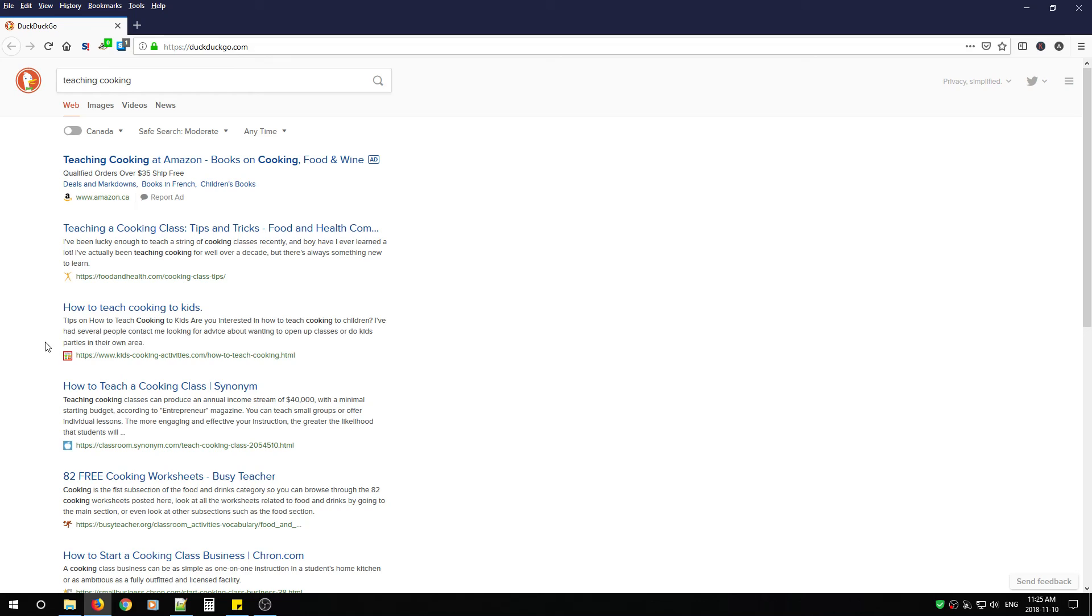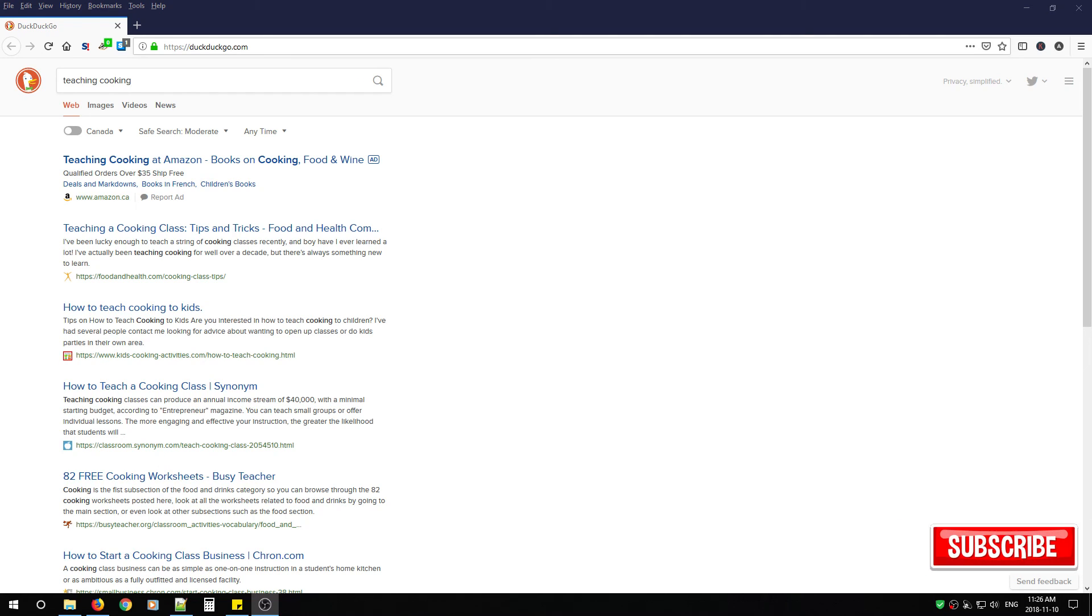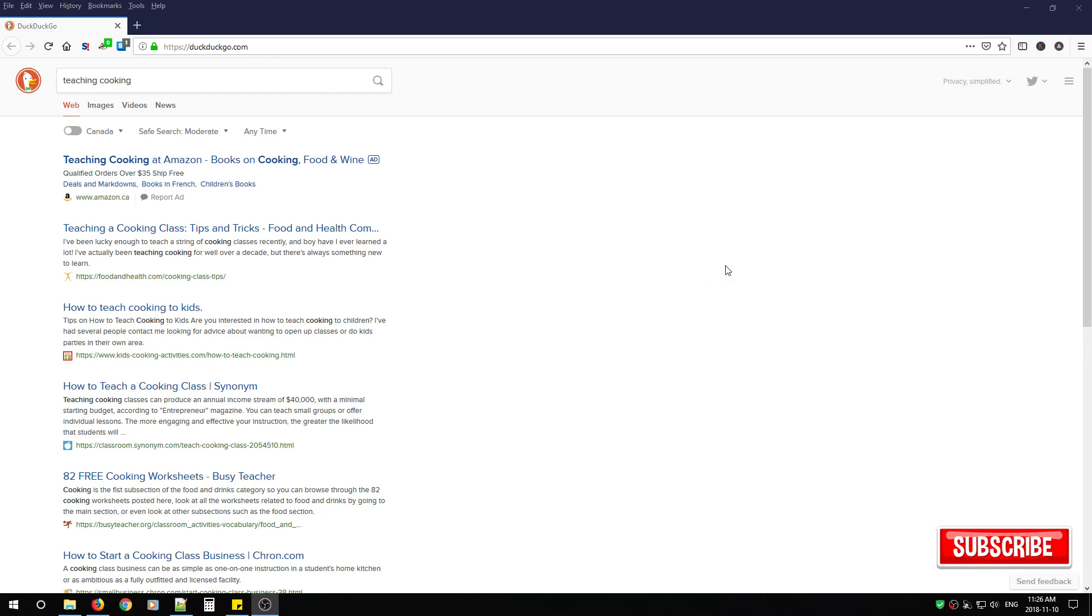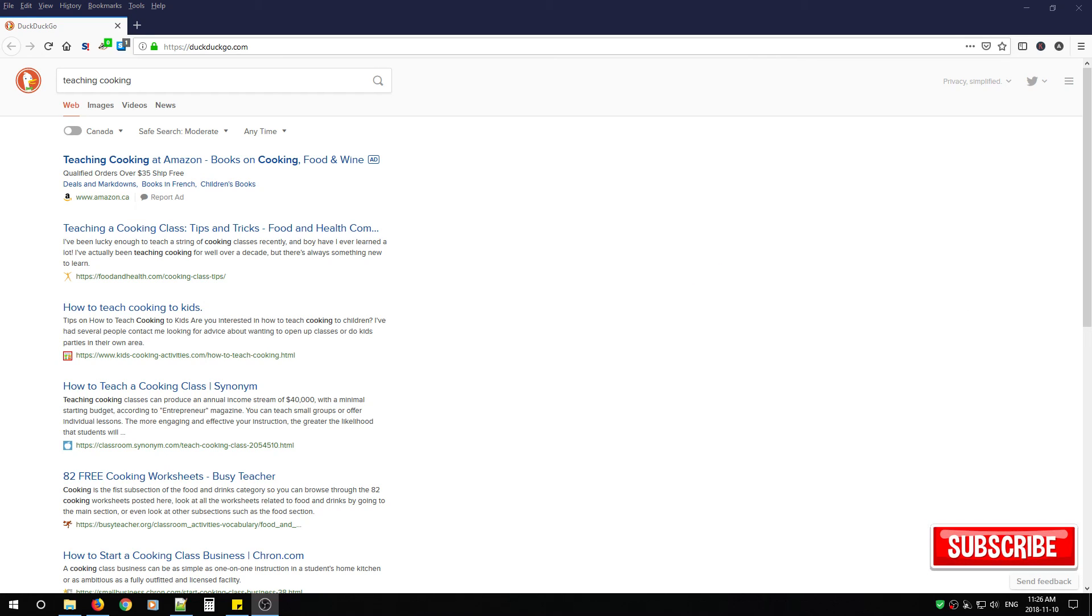That's all there is to it. If you like the video please give it a thumbs up. To show your support please subscribe. If you have any questions at all about DuckDuckGo please leave them in the comments below. Thanks for watching and take care.